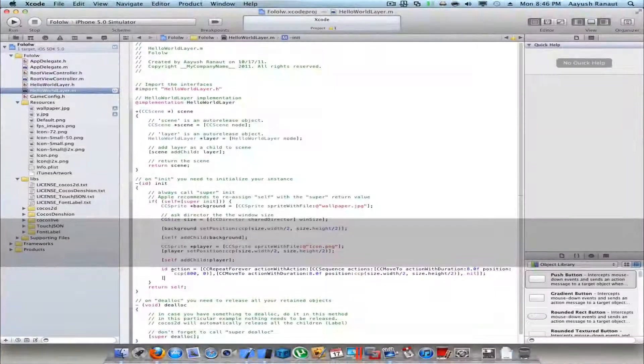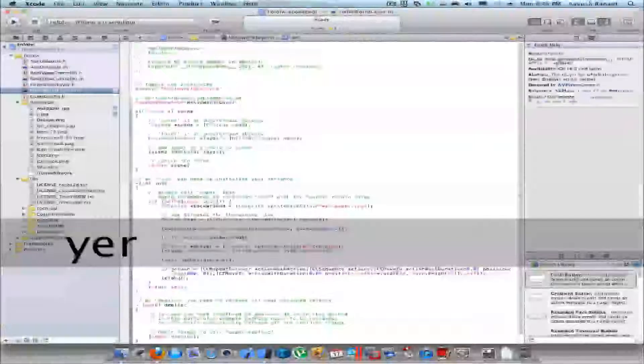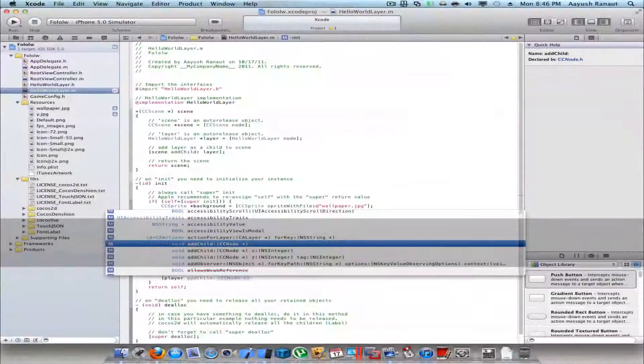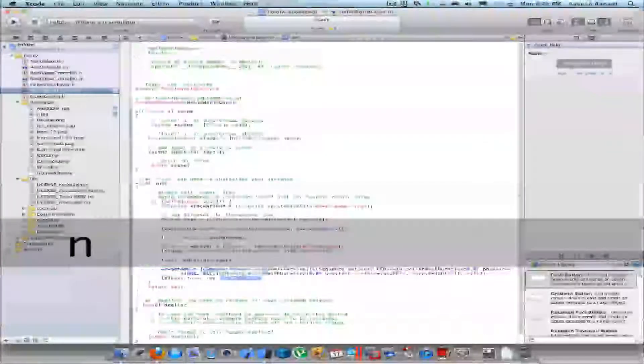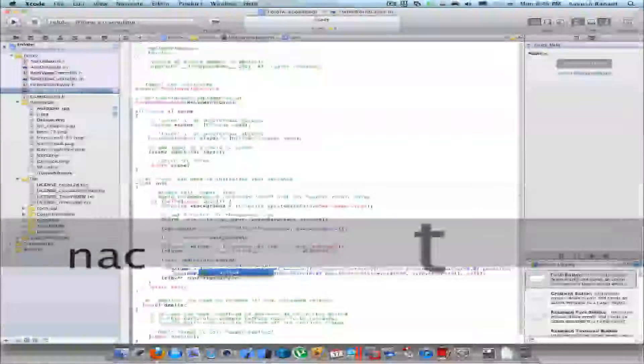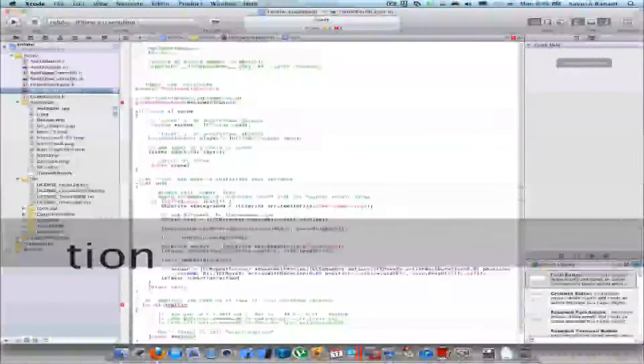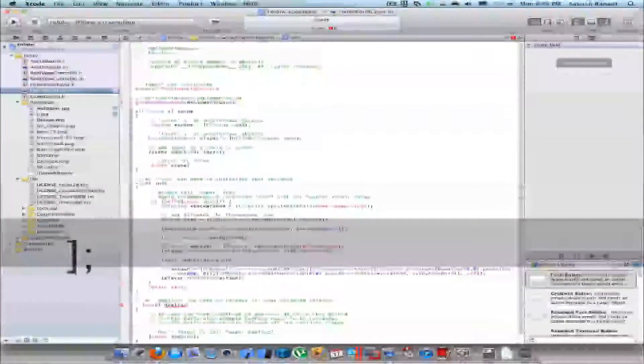Now I'll run this action on player. Player run action: action.